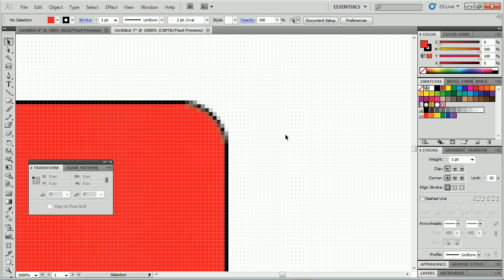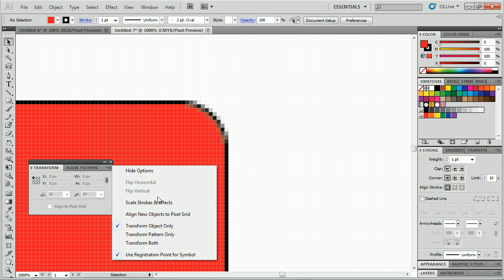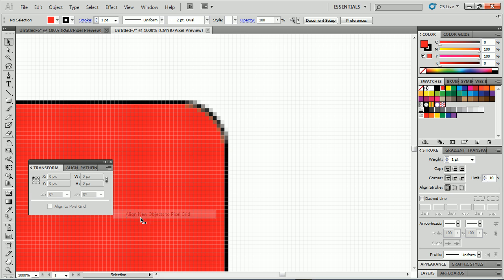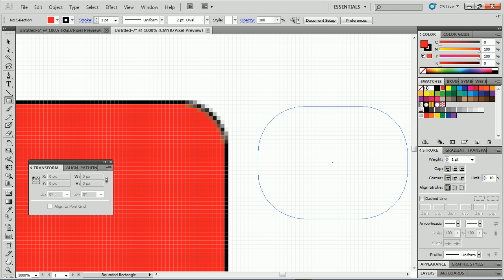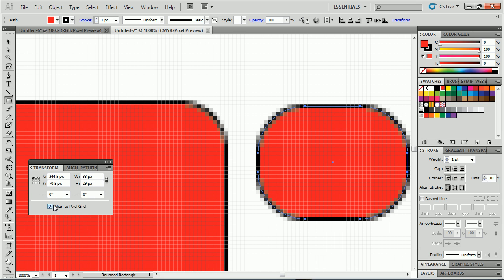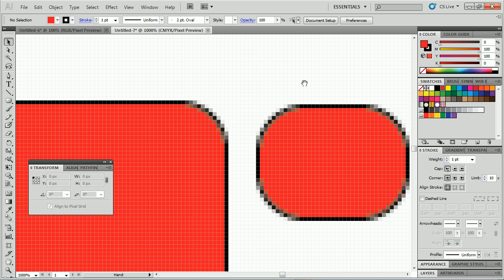The other thing you can do, if you want to keep drawing and creating but this document doesn't have pixel grid alignment set up, is: with nothing selected, go to the Transform panel, open the menu, and you'll see Align New Objects to Pixel Grid. That's the document-level setting. If you turn that on with nothing selected and then go create something — like a rounded rectangle — it will automatically be aligned to the pixel grid. So you can apply this to existing documents.